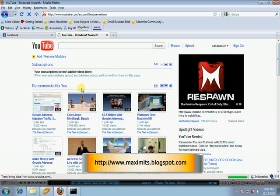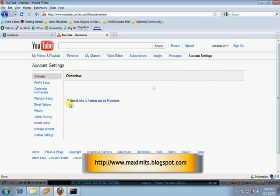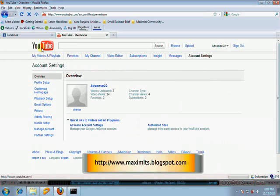This is the page of the account settings menu. In the submenu, click activity sharing.